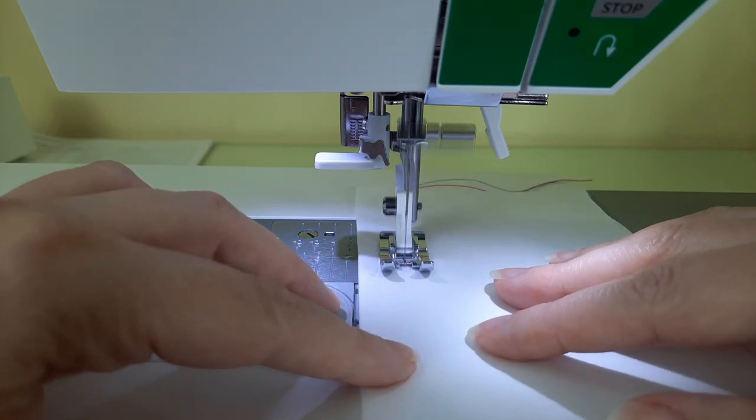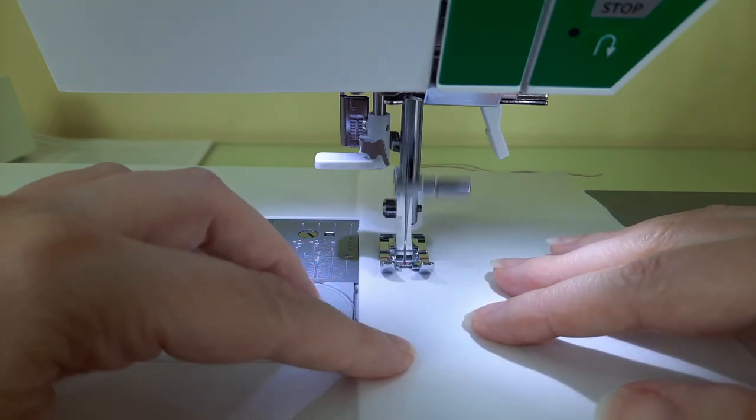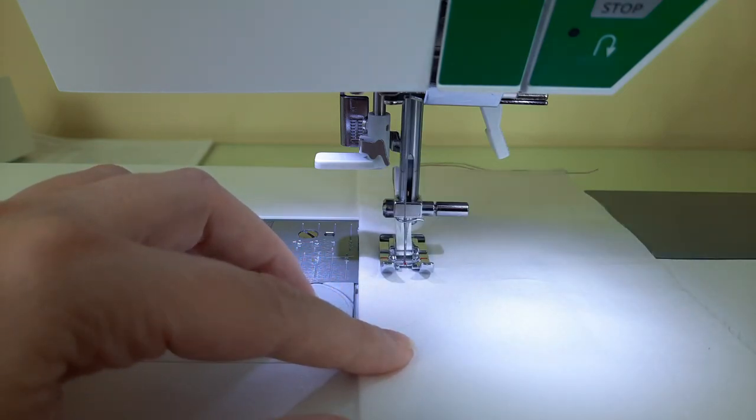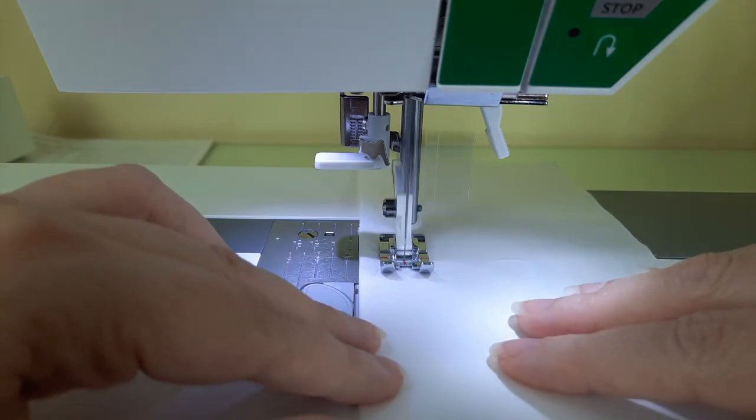Now I'm going to lengthen the stitch a little bit from a 2.5 to a 3.5.